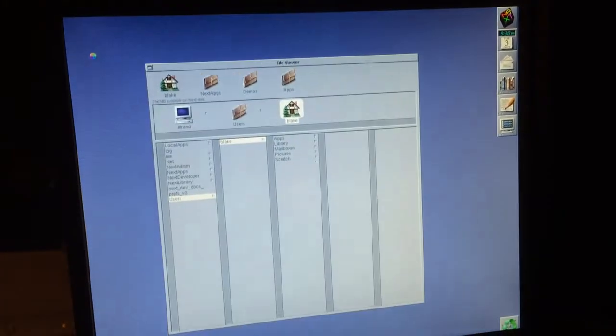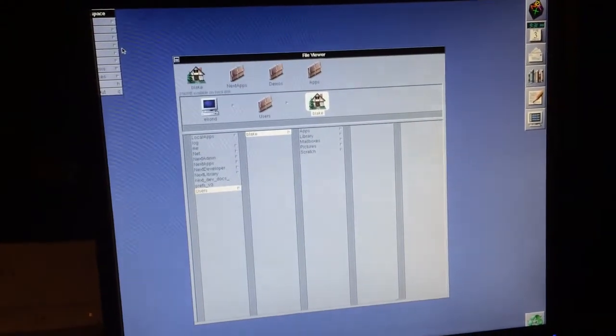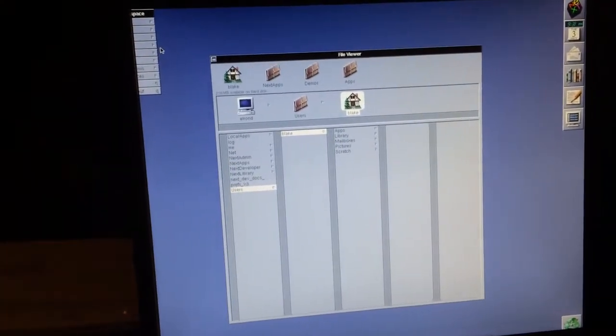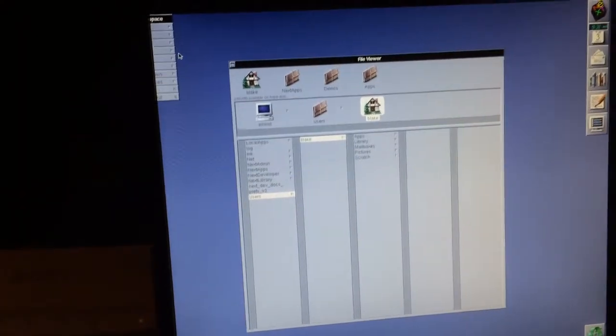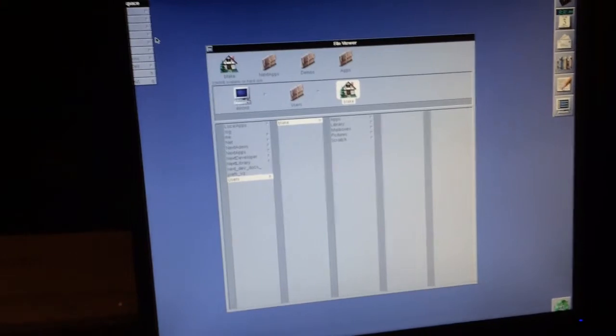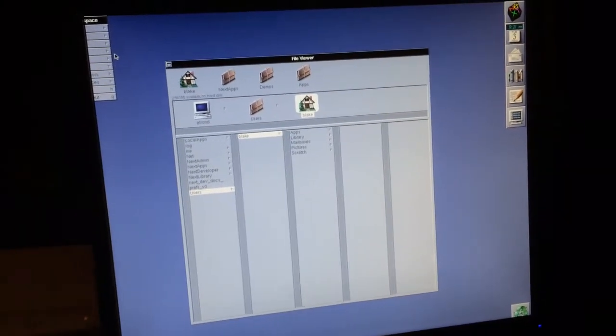And there we go. A dramatically faster PA-RISC Next Step system. Totally functional. That's awesome.